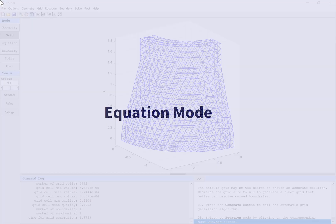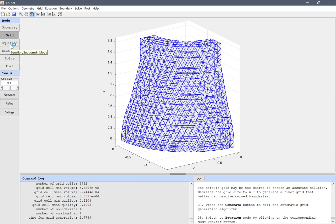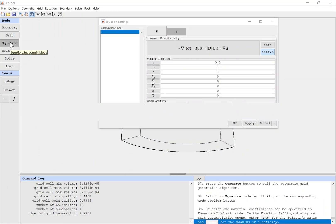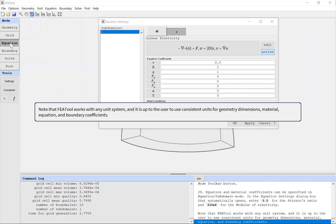Equation mode. Switch to equation mode by clicking on the corresponding mode toolbar button. Equation and material coefficients can be specified in equation subdomain mode. In the equation settings dialog box that automatically opens, enter 0.3 for the Poisson's ratio and 210 GPa for the modulus of elasticity. Note that FEAtool works with any unit system, and it is up to the user to use consistent units for geometry dimensions, material, equation, and boundary coefficients.